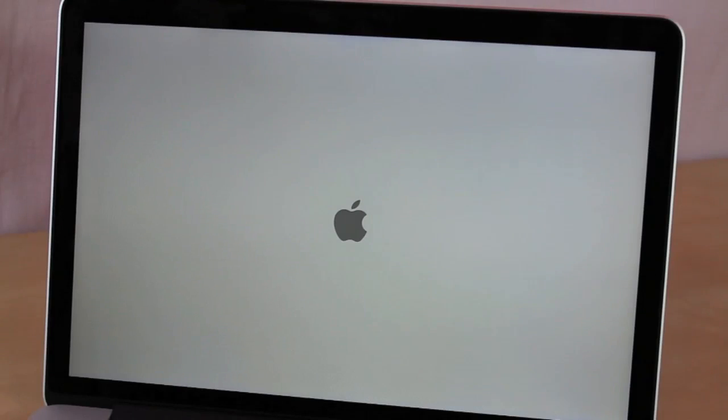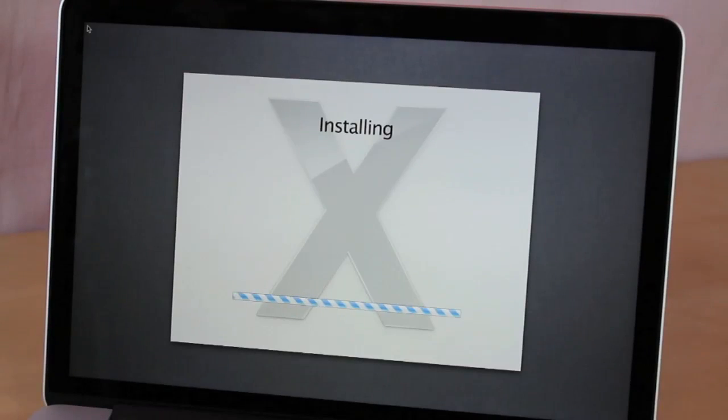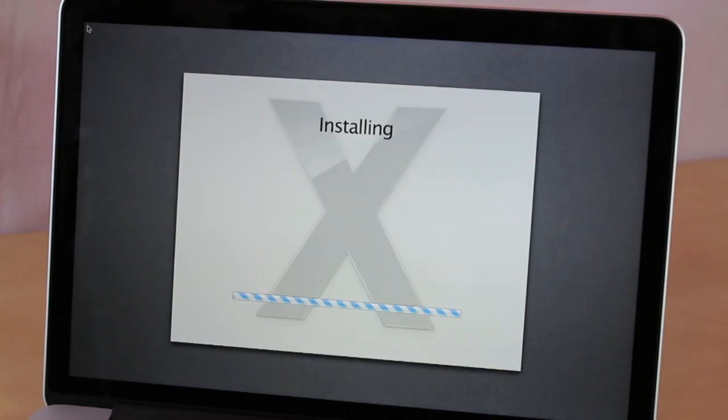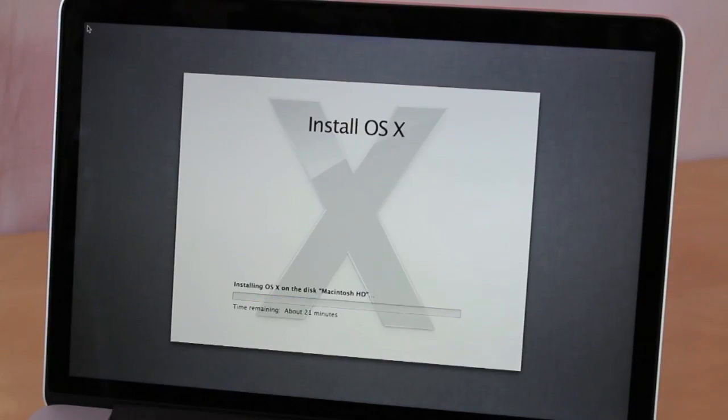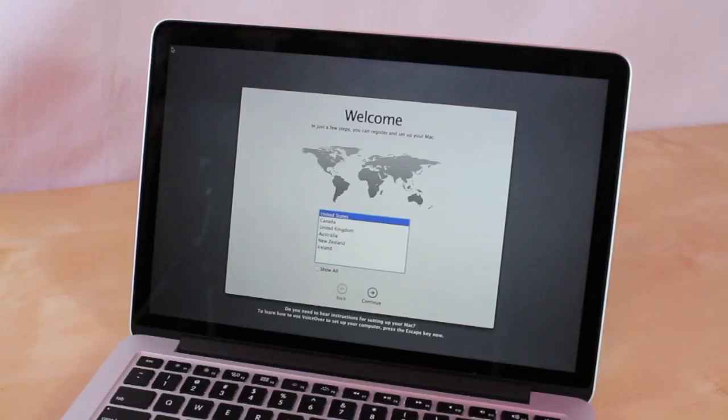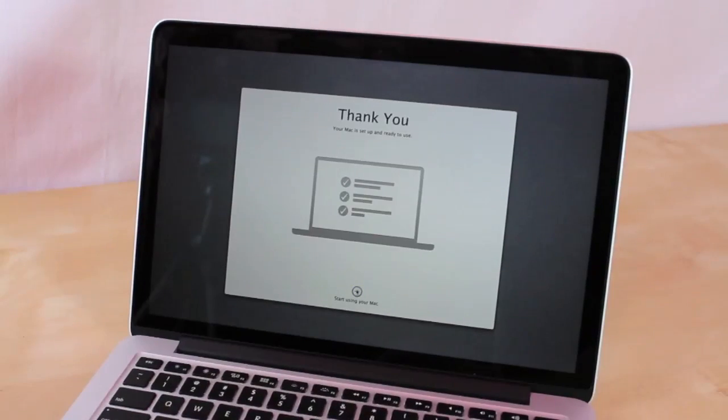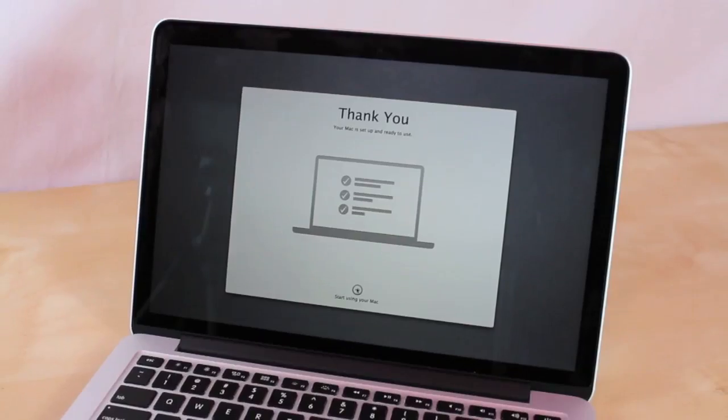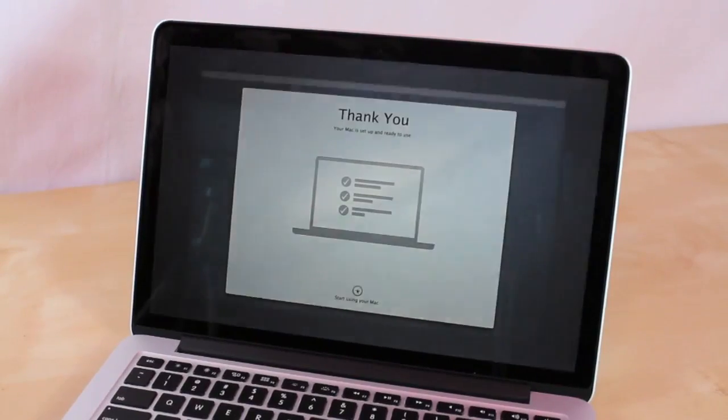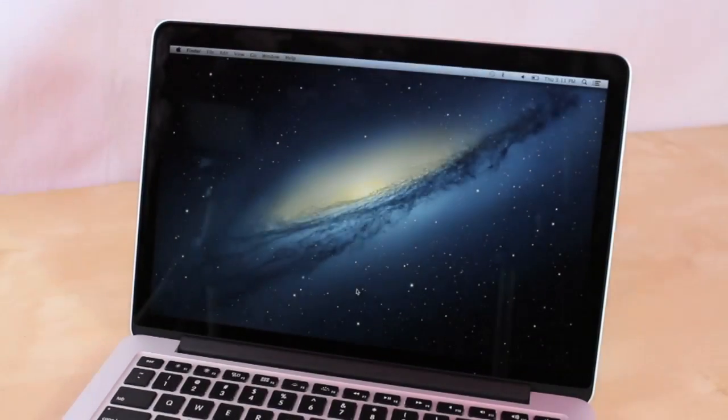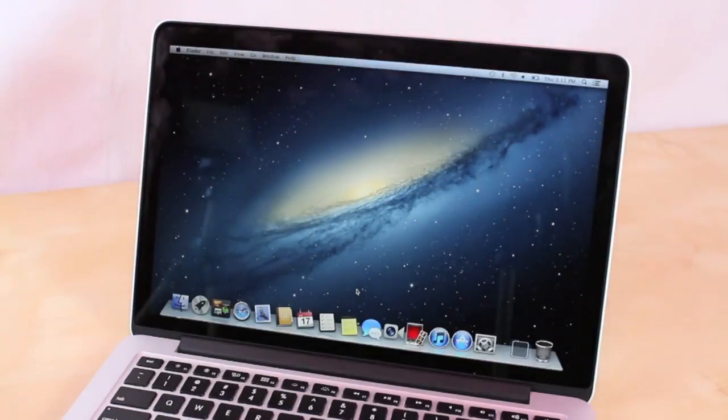And this is installing the software that you just downloaded in the previous step. This step is going to take about anywhere from 20 to 30 minutes. After it's done installing the software on the computer, it's going to be like you just took it out of the box and setting it up for the first time.